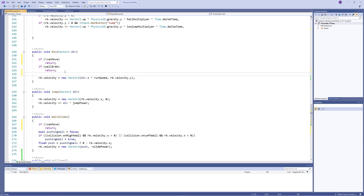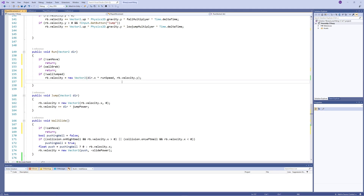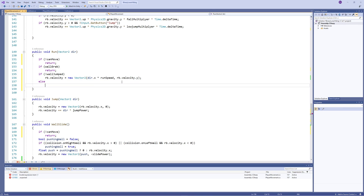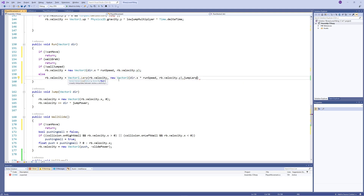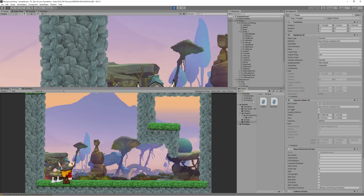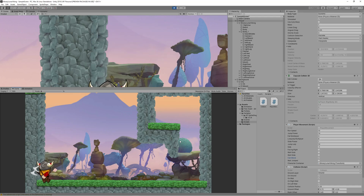Finally, modify the run function: if the player is not wall jumping, keep velocity as normal; if wall jumping, lerp from the current velocity to the normal character velocity. This gradually returns control to the player after the wall jump. Make sure 'canMove' is initialized to true, preferably in the Start function.